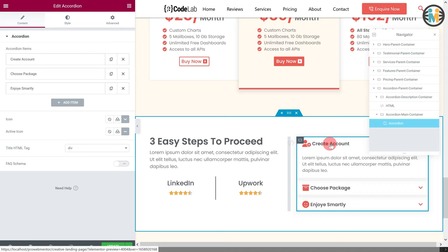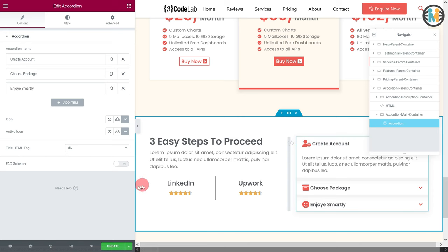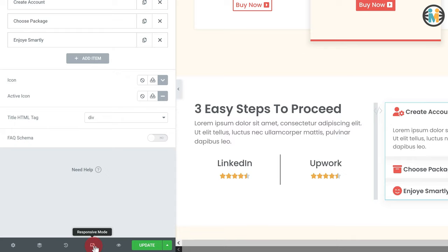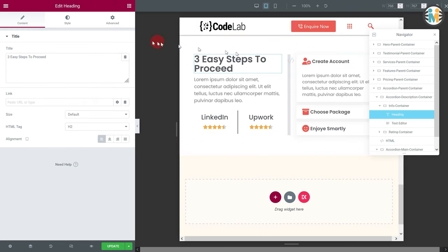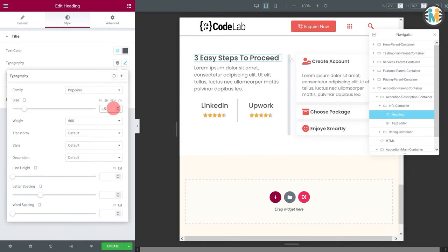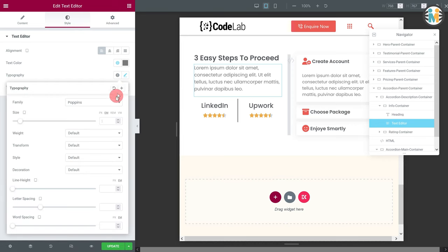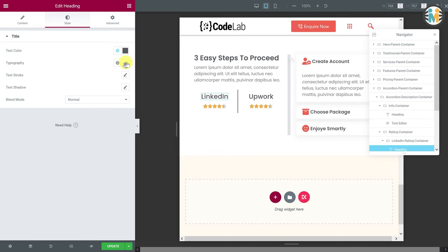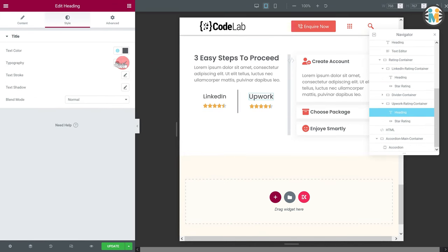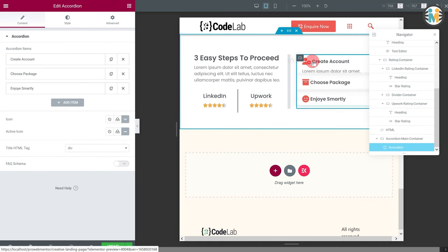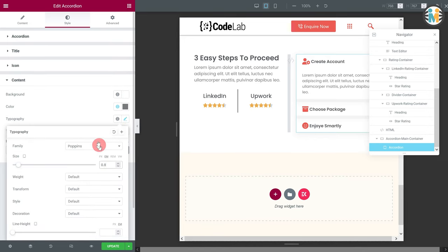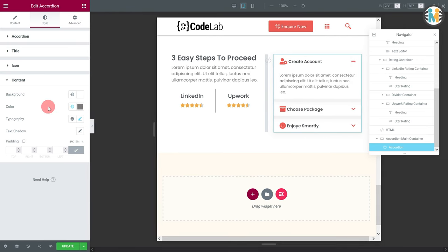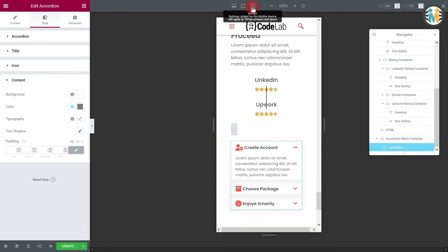Now let's customize our Elementor accordion section for tablet and mobile devices. To do so, select the responsive mode tool from the bottom left corner and select the tablet from the top of the screen. Now modify the settings as I am. Once you are finished with the tablet, then switch to the mobile mode and do the styling like mine.